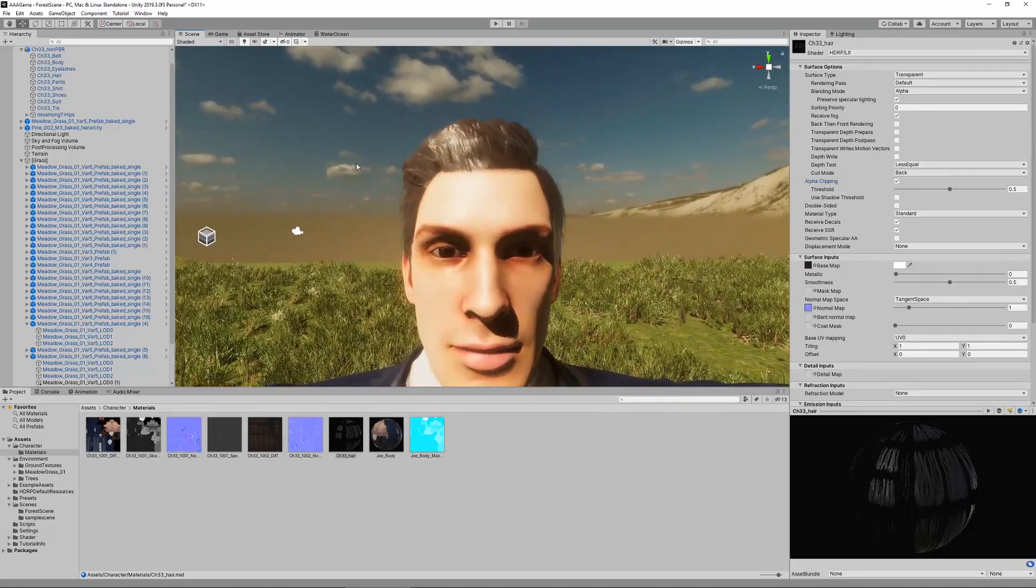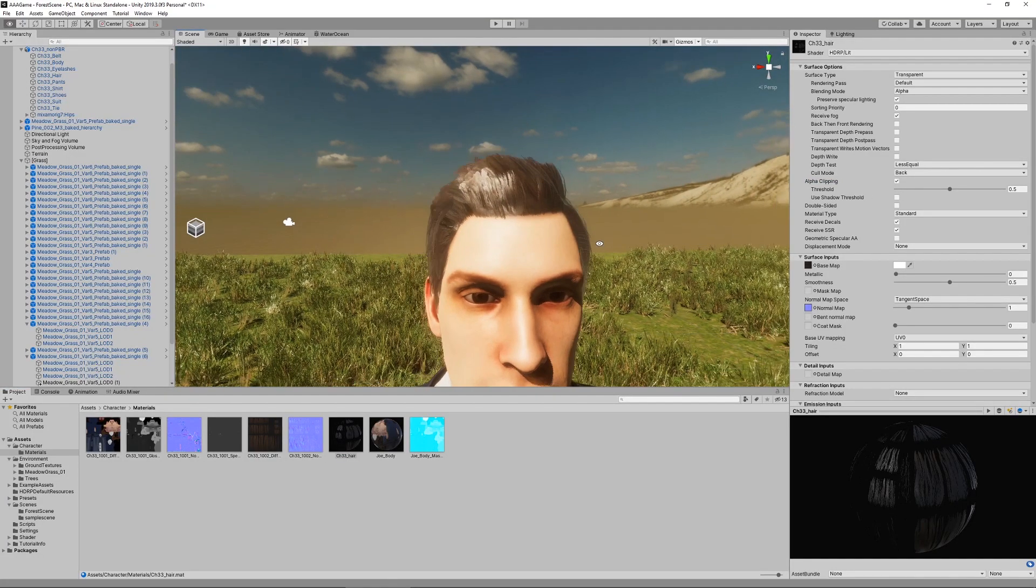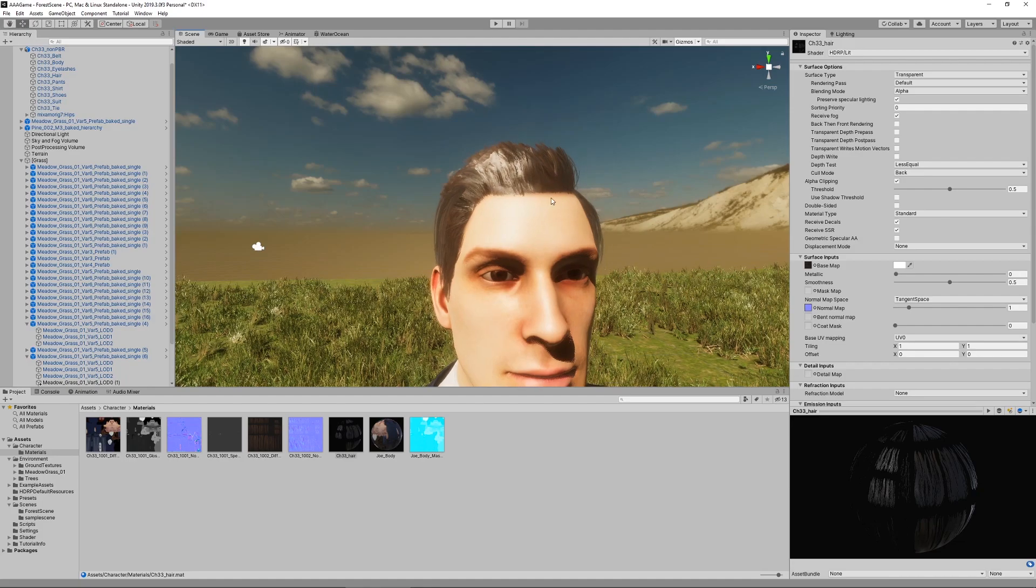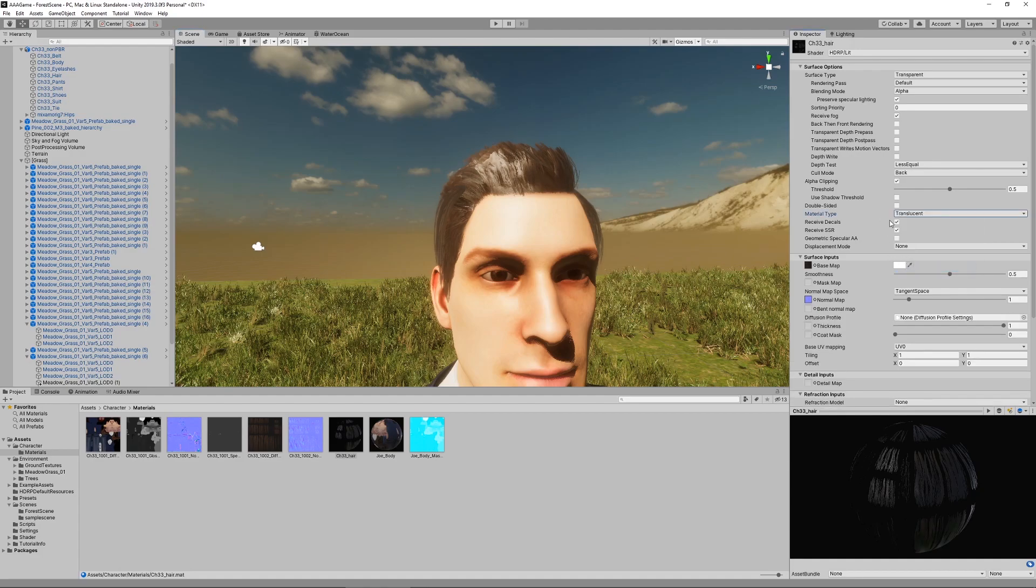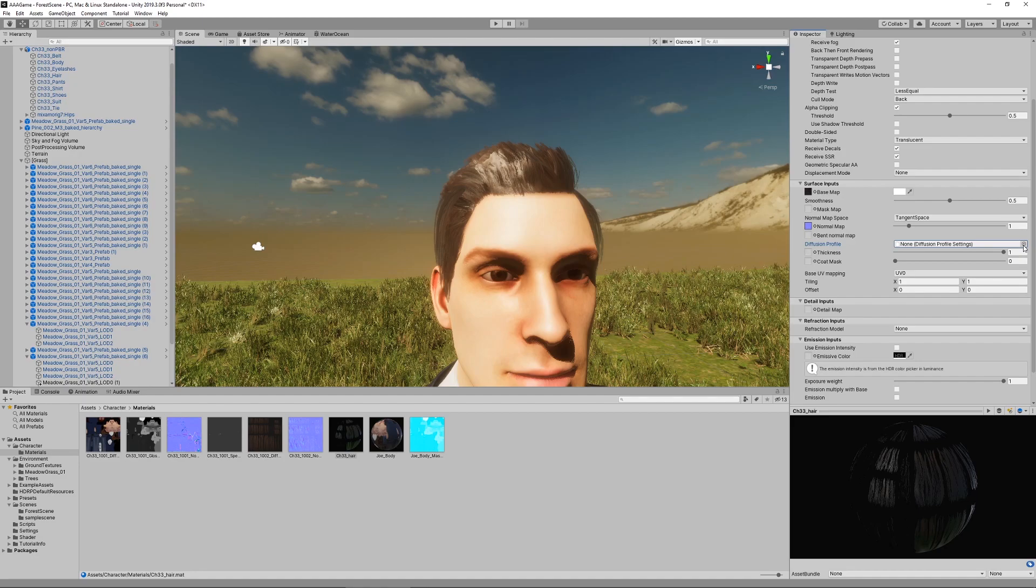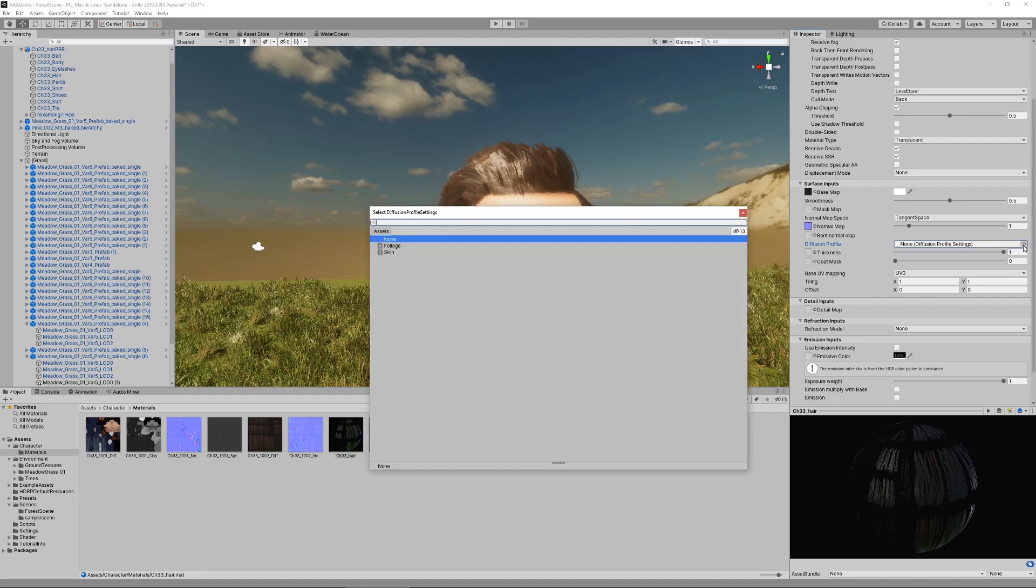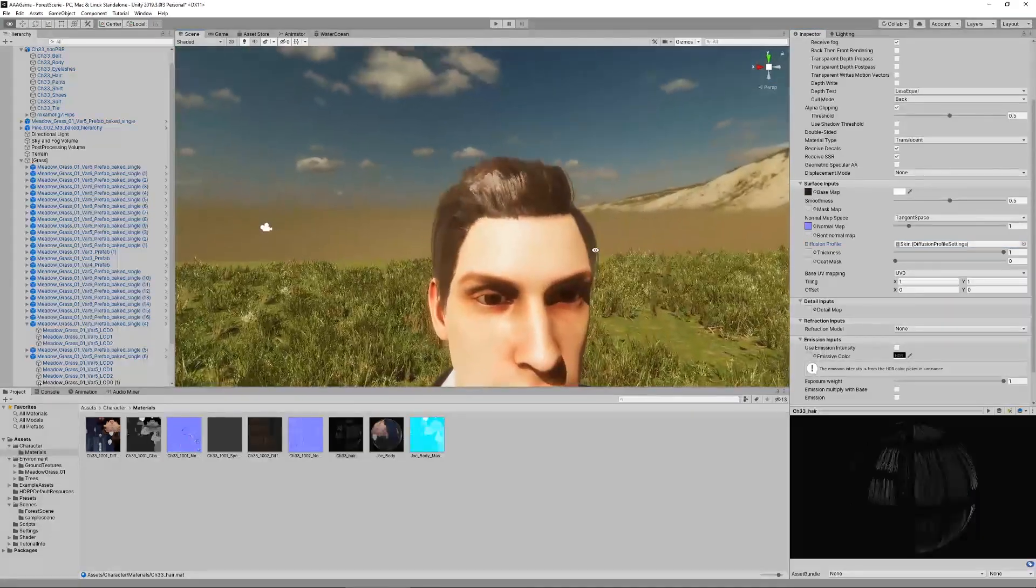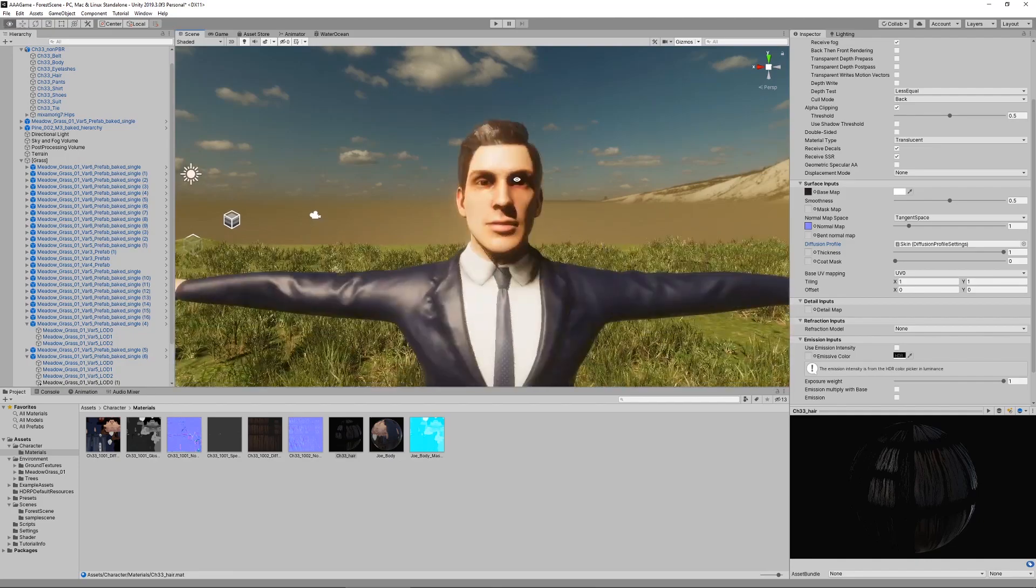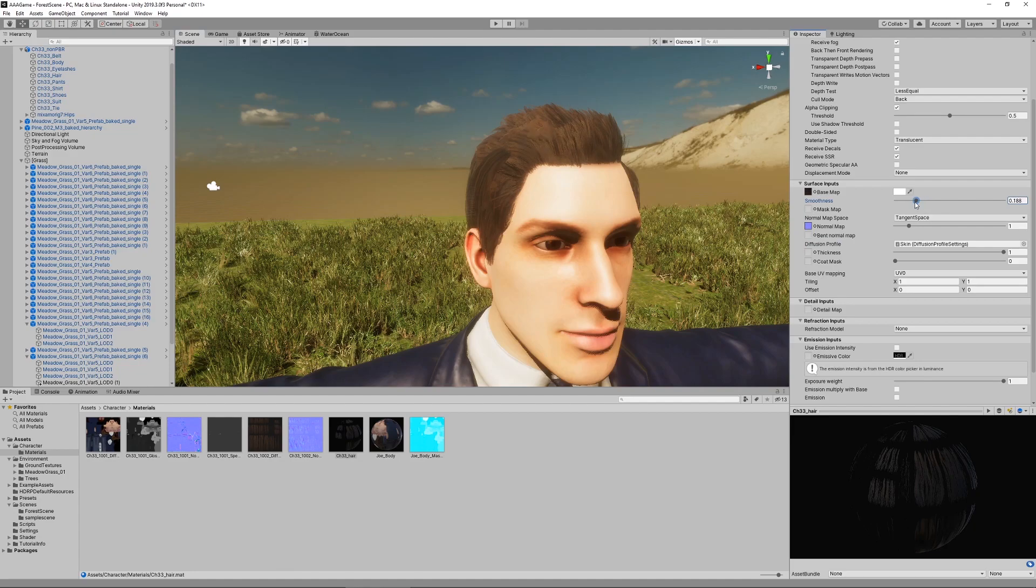One last thing is, since the hair is similar to foliage which we did in the last episode, kind of transparent and shine through, we want to enable subsurface scattering. We do this by selecting material type translucent. Then we assign a diffusion profile. This is similar to last time when we did this for the trees and the grass. We just select skin. It's not hair but it's sufficient. I would say maybe reduce smoothness. Hair is not as smooth as that. I think that looks pretty good already.